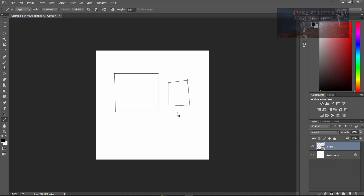So that is how you do multiple lines per layer is to set it on path. Y'all have a good one now. Bye bye.